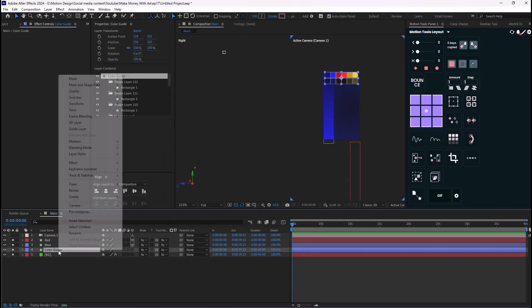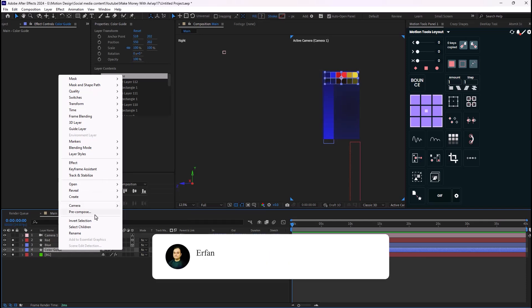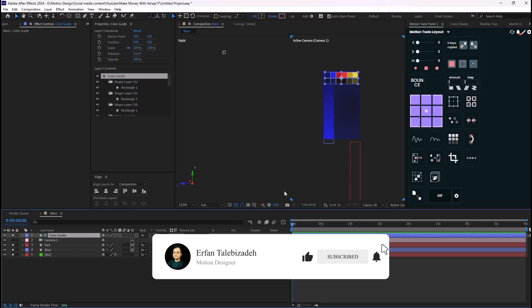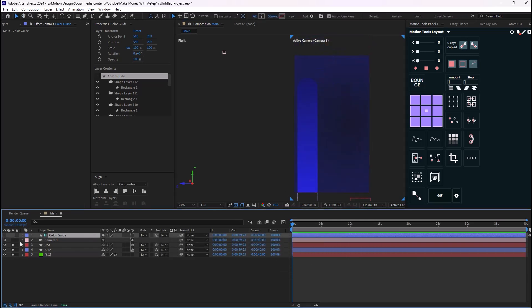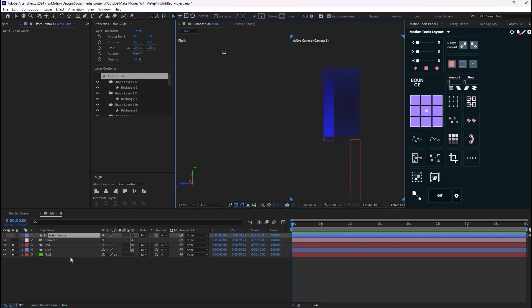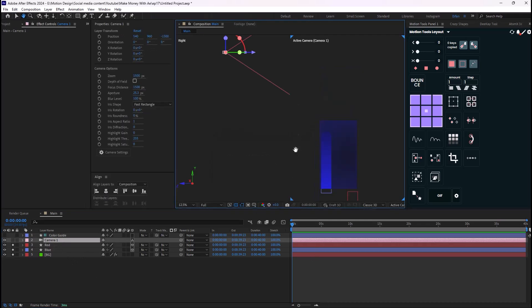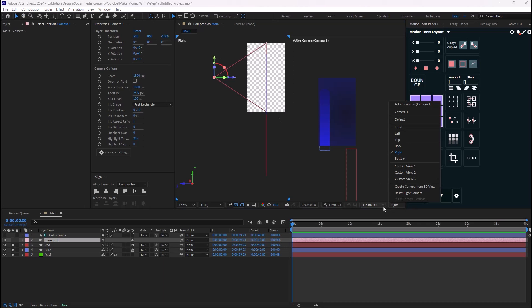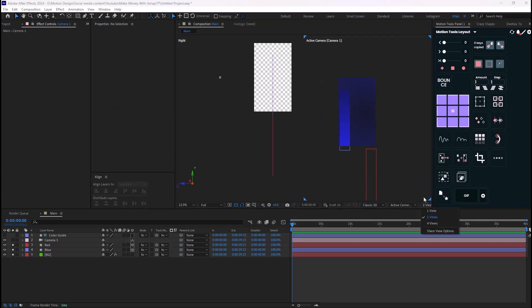Let's turn these layers into 3D. I'll change the color guide into a guide layer so it doesn't get rendered, push it on top, and hide it. Now I'm going to select the camera — we have a right view here but let's turn it off; we don't need it for this video.